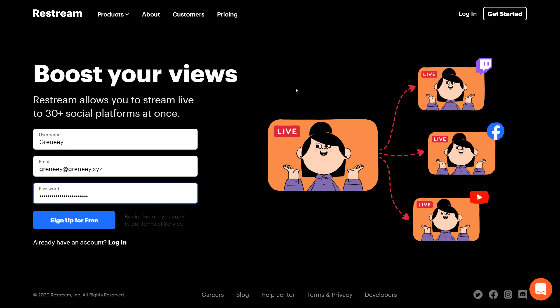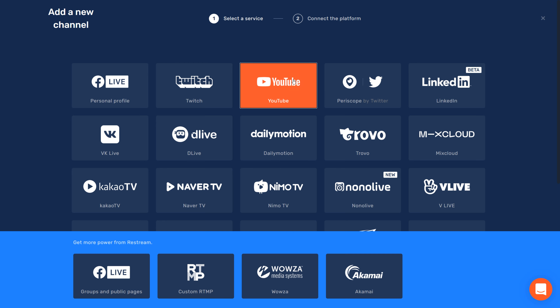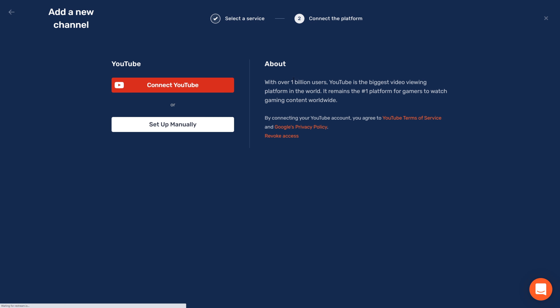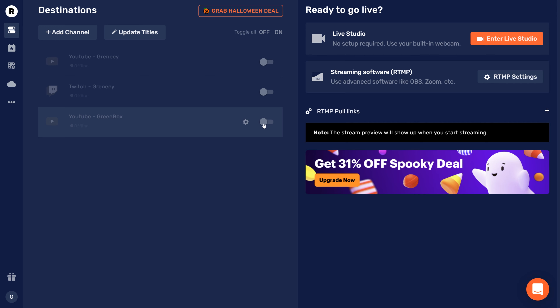The only thing you need to make this work is a Restream account. You can do everything I'm going to show you with the free Restream account — you do not need a premium one. Once you're logged into your Restream dashboard, make sure to connect the social networks you want to stream on. In my case, I want to live stream on my YouTube channel on Greenbox, so I'm adding my channel and making sure it's enabled.